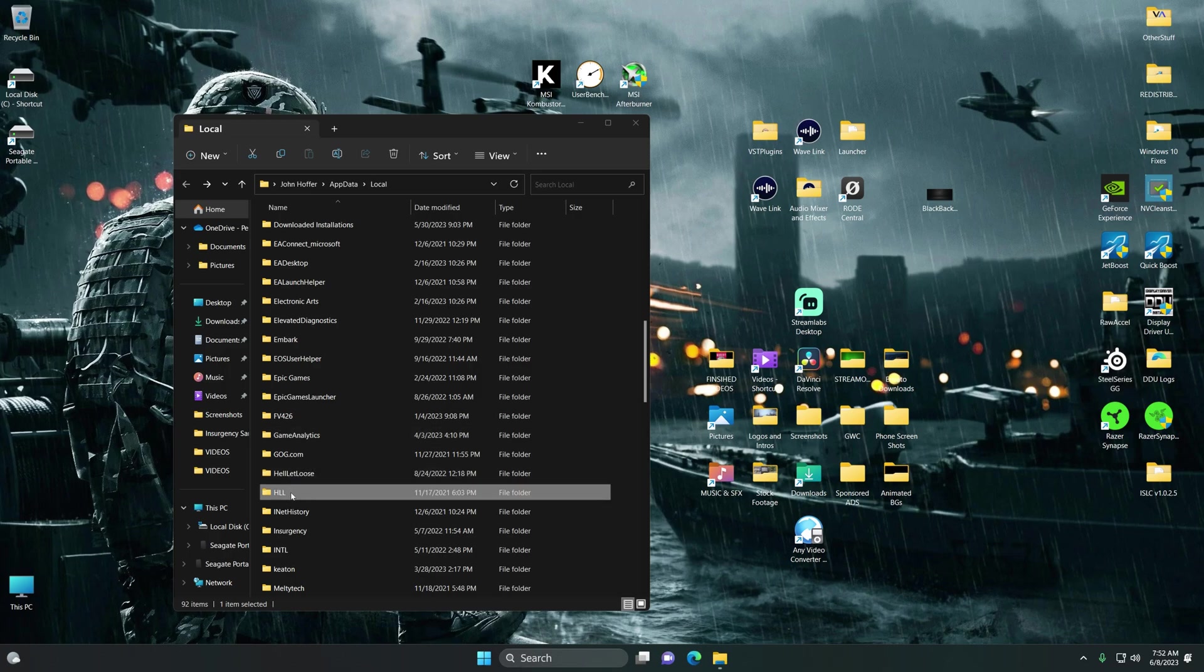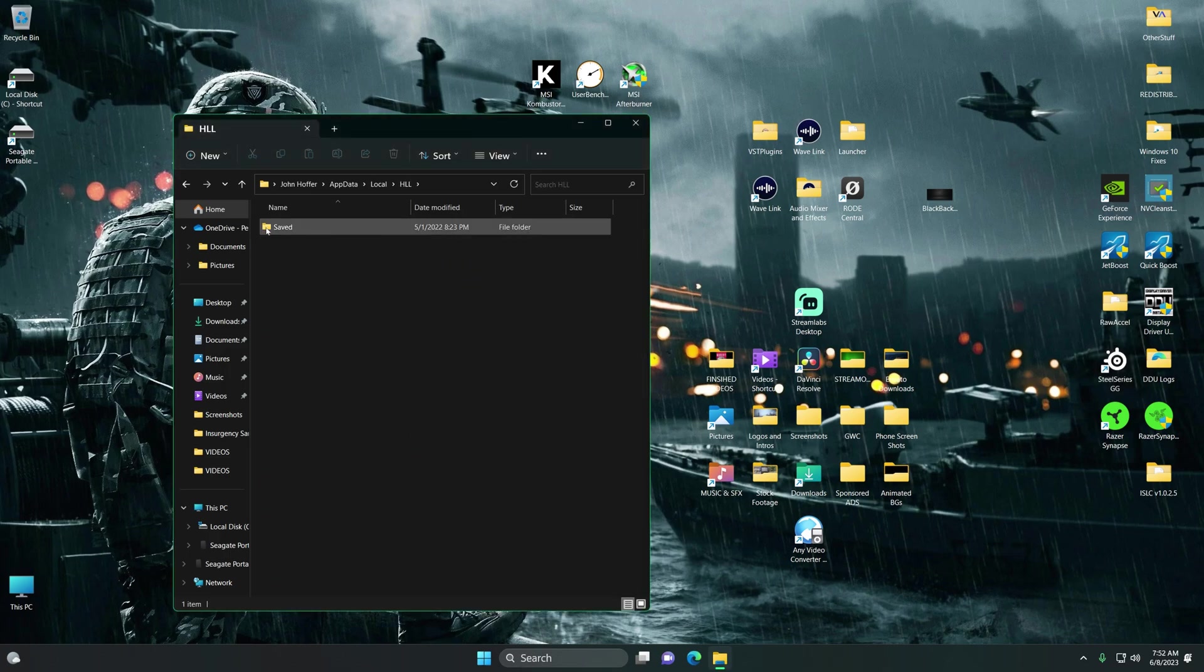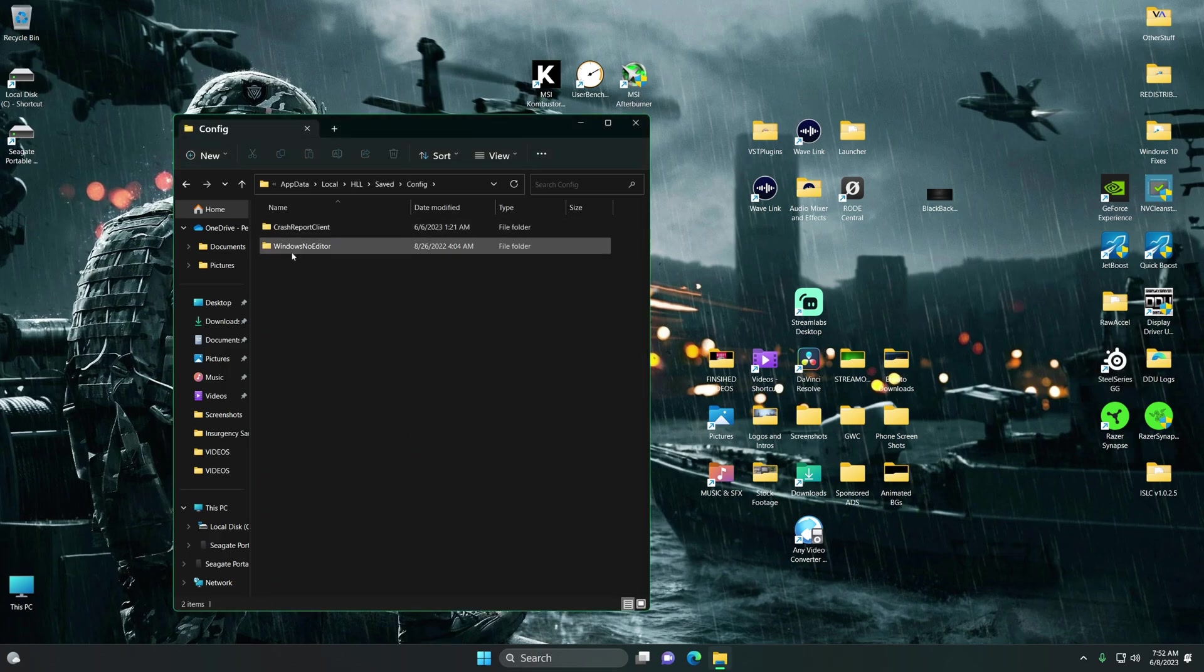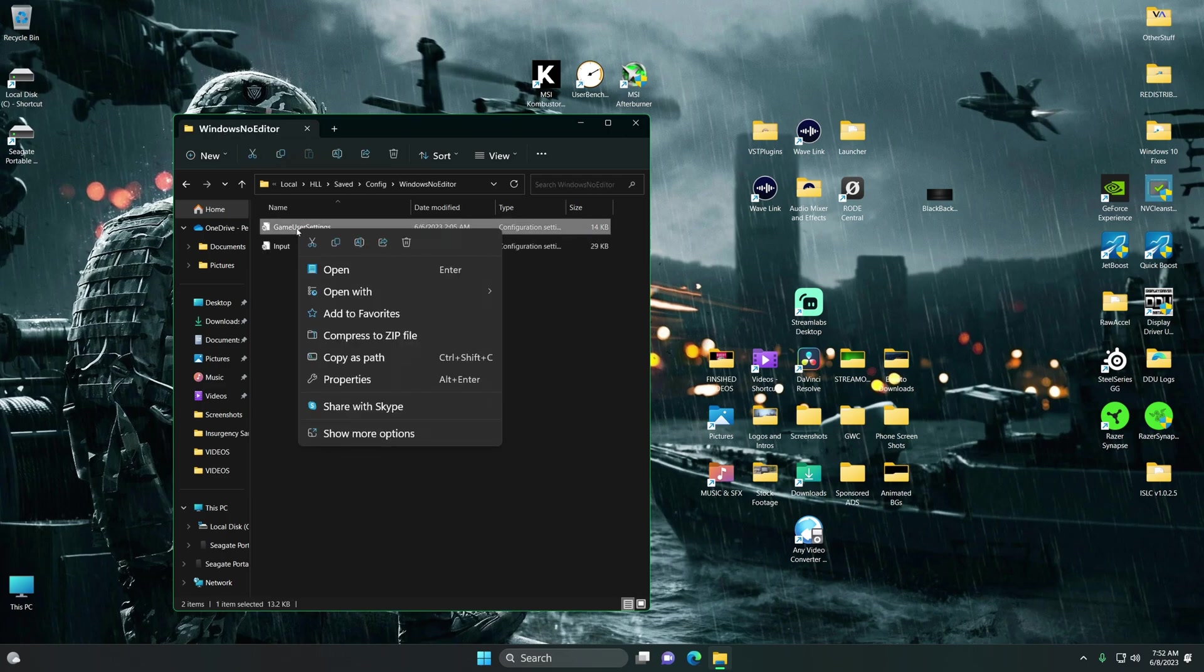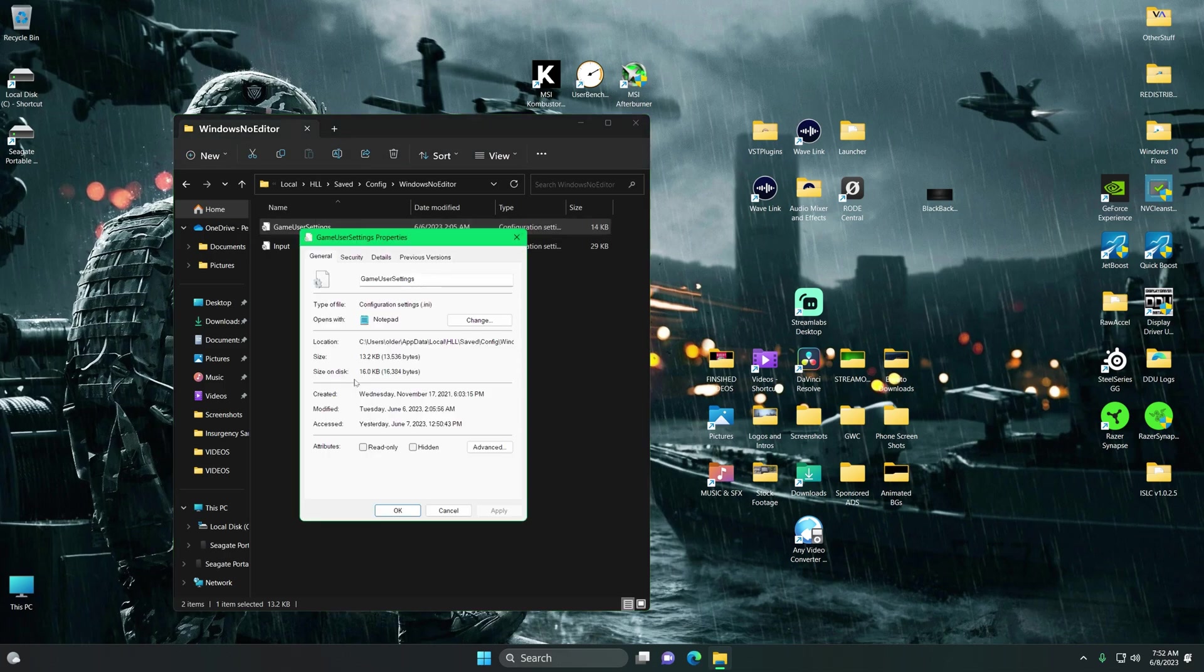You'll want to find your HLL folder, go to Saved, go to Config, and Windows no editor. And here under game user settings, you're going to right-click this, you're going to go to Properties, and you're going to make sure that this is not checked.